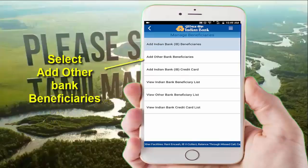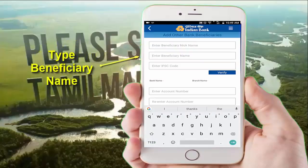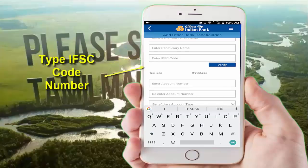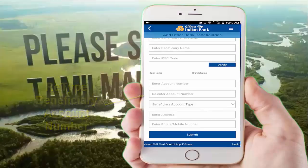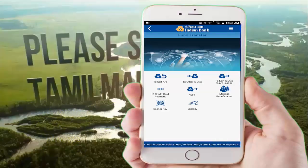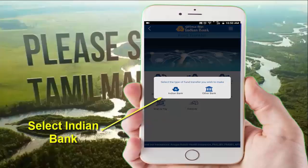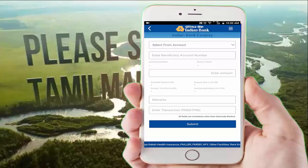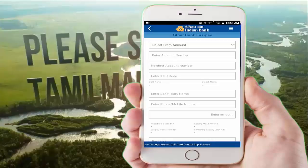If you want to select another bank account, you can select the beneficiary name, their name, and the IFSC number. Once you enter the account number, click on the address and click on the details, then click on beneficiary add. You can also click on the NEFT model. If you click on the Indian Bank account, select it and click on the beneficiary account number. Select the other bank and enter the IFSC account number.